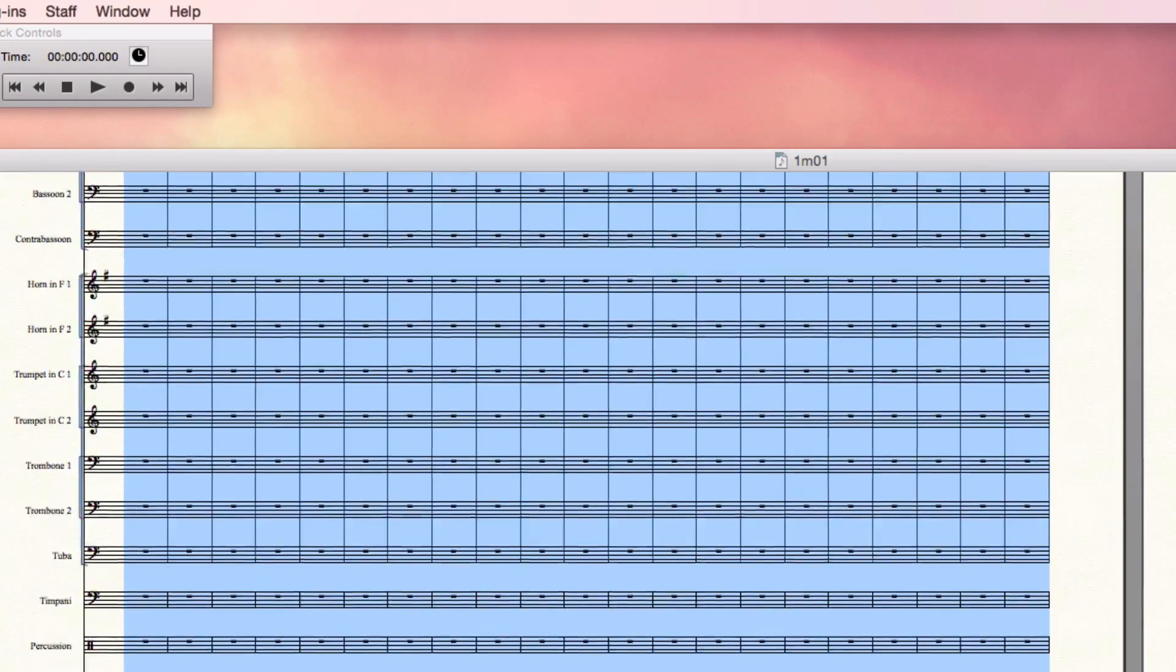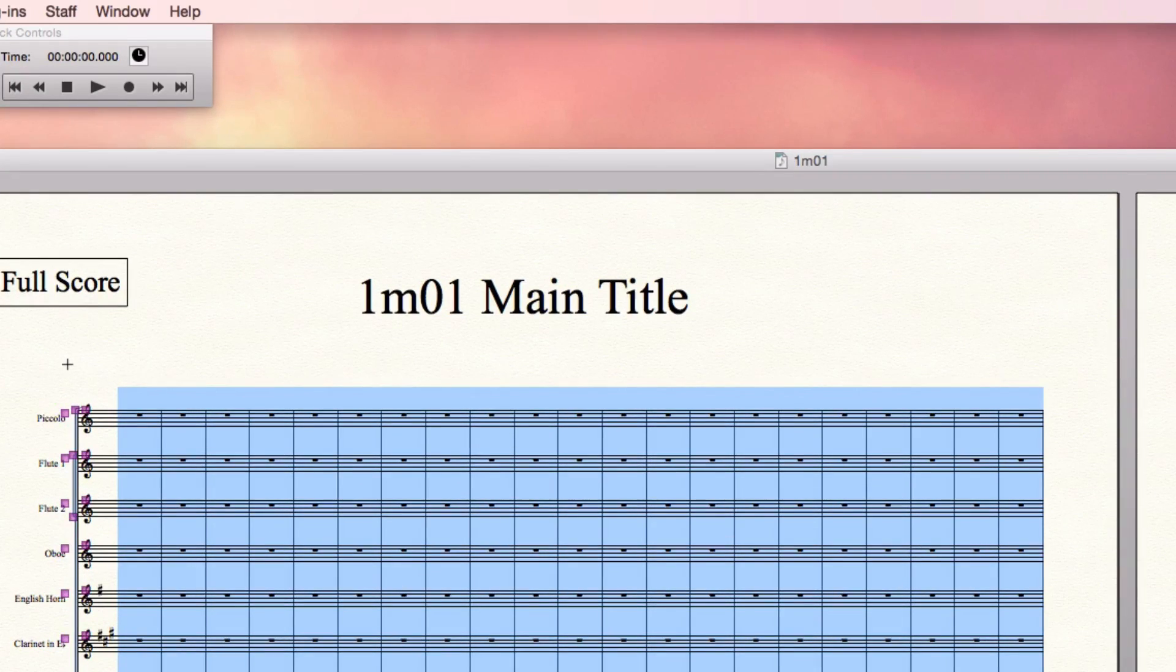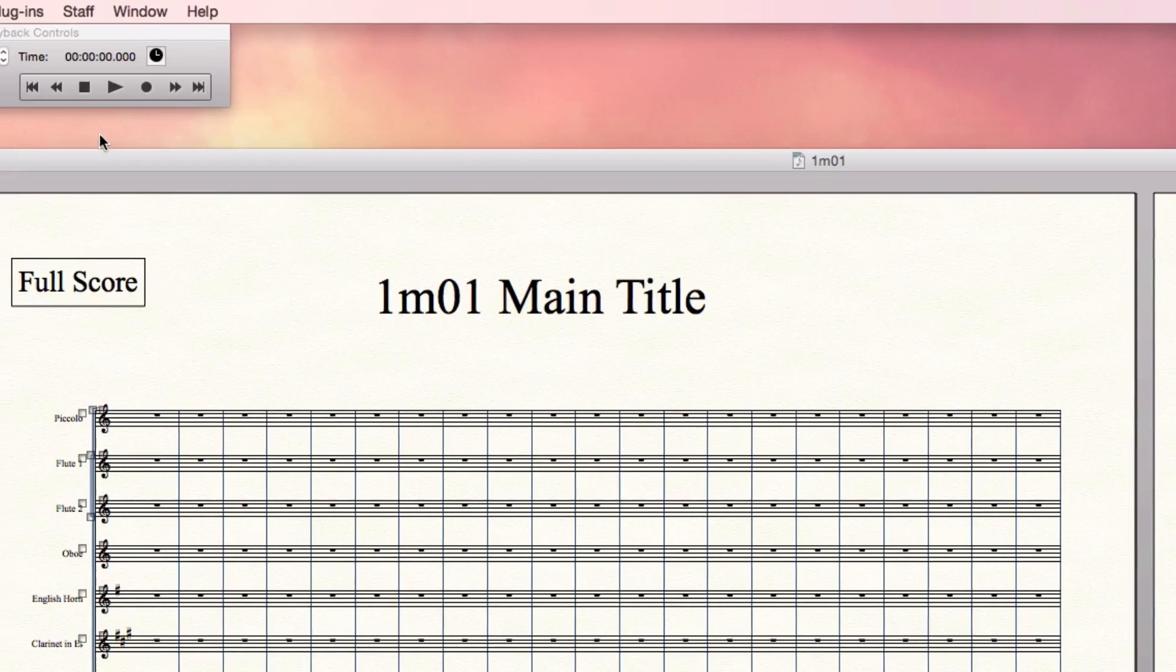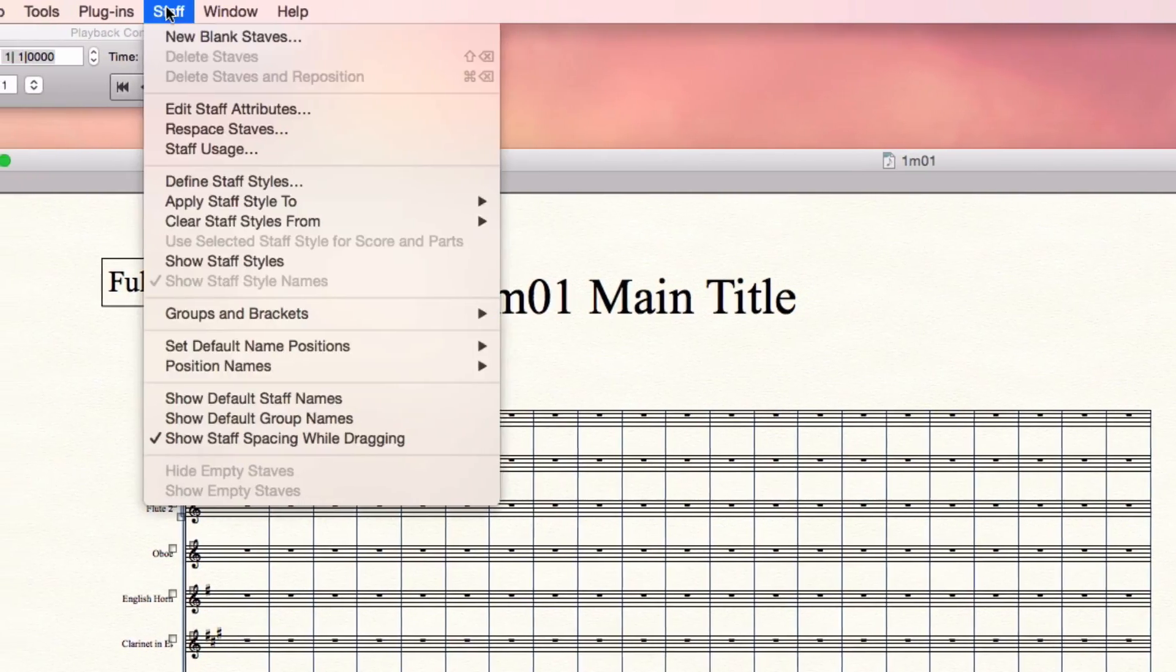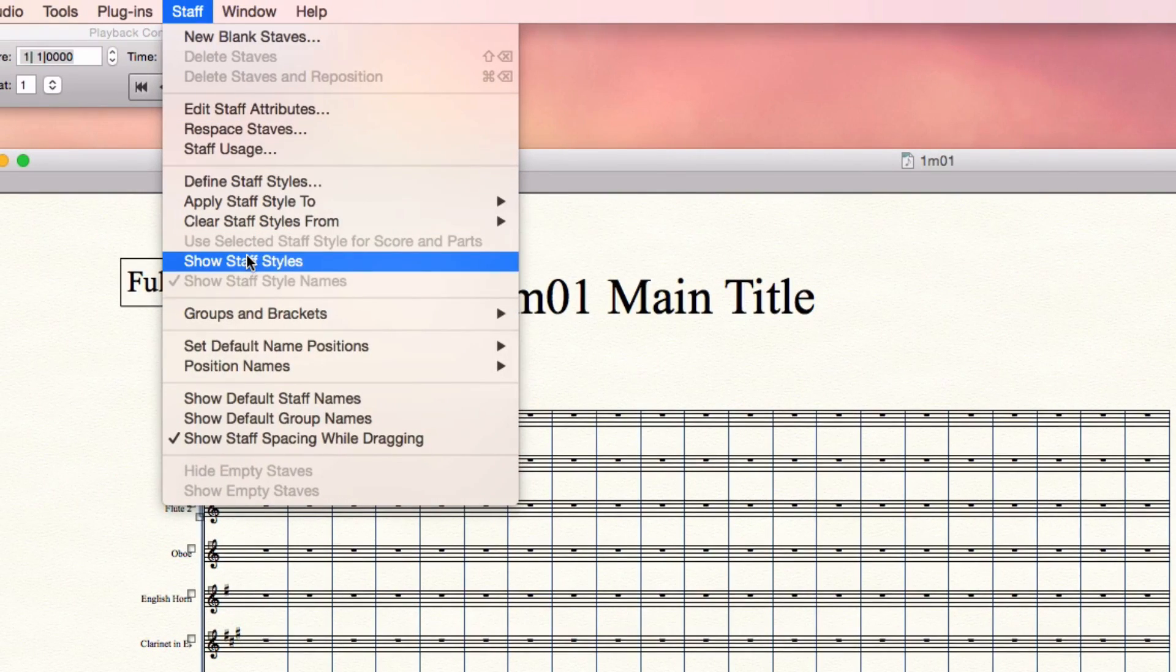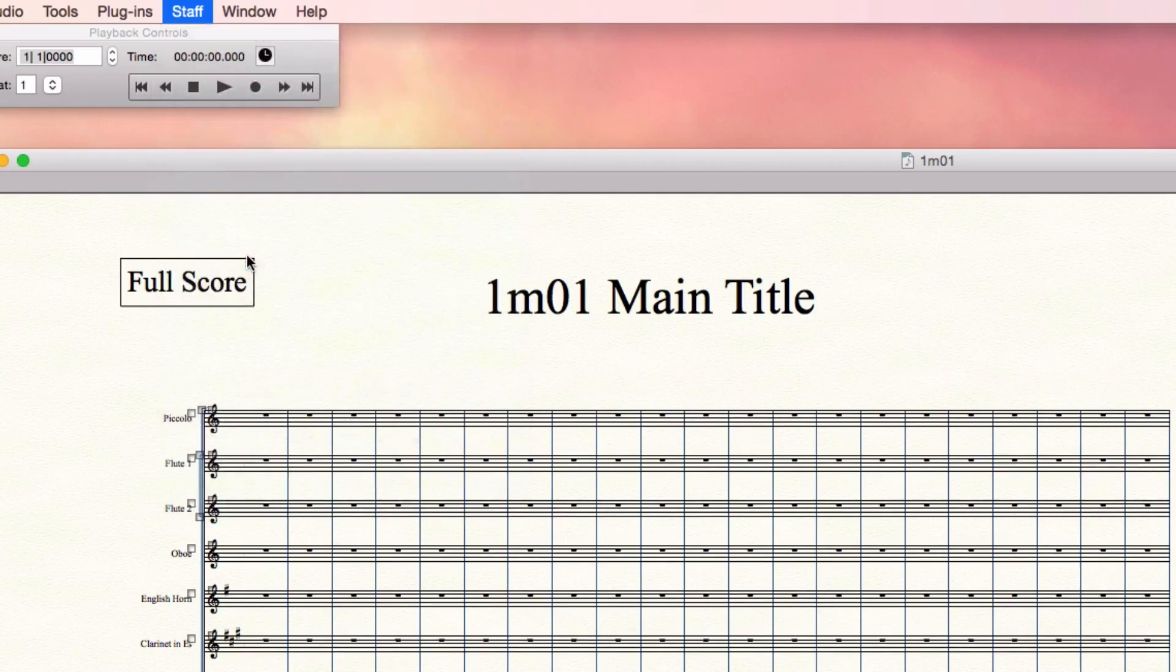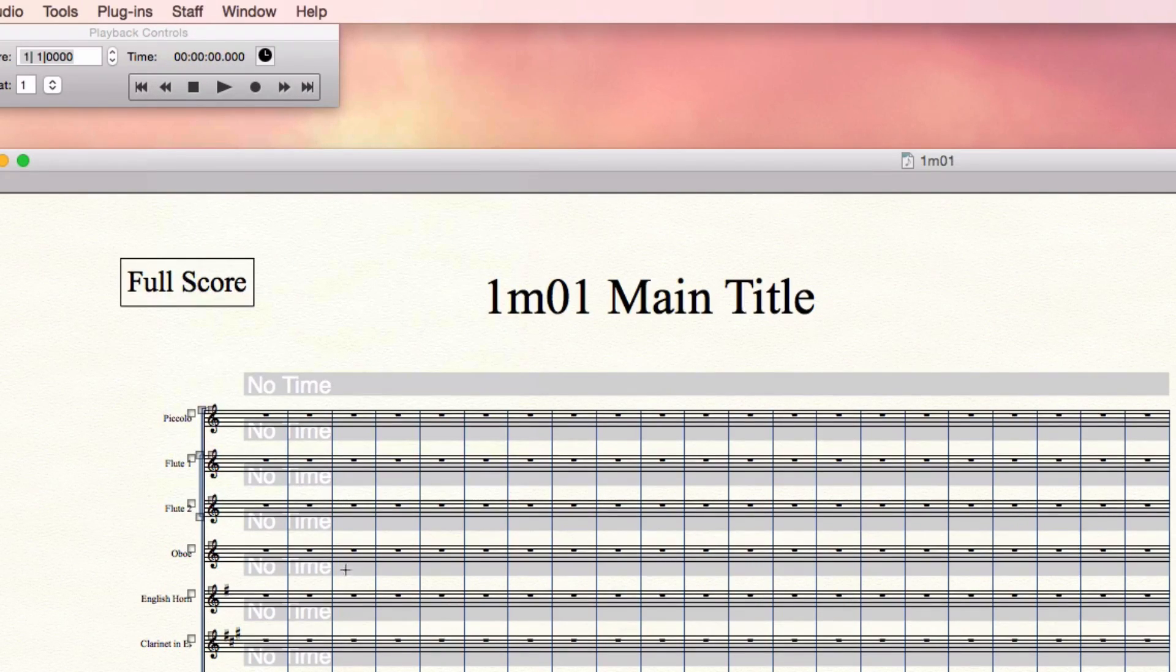No time signatures anywhere. Another thing you might want to do at this point, go back to the Staff menu and choose Show Staff Styles.